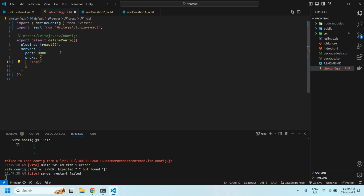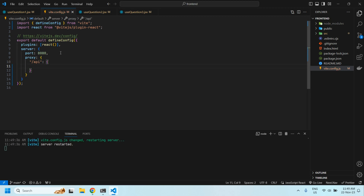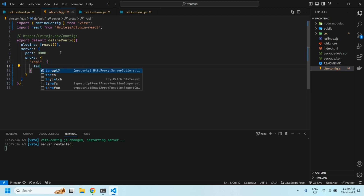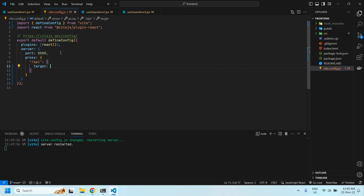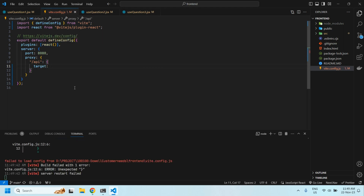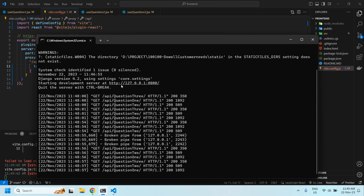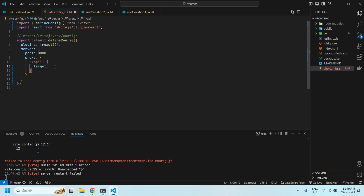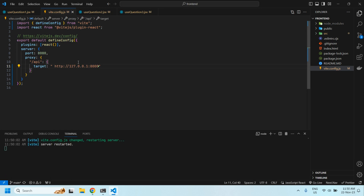Under proxy, we set the path '/api'. Then we need to define the target — the target is the URL from which we get the data. Our URL is this one, so we set the target URL to that.